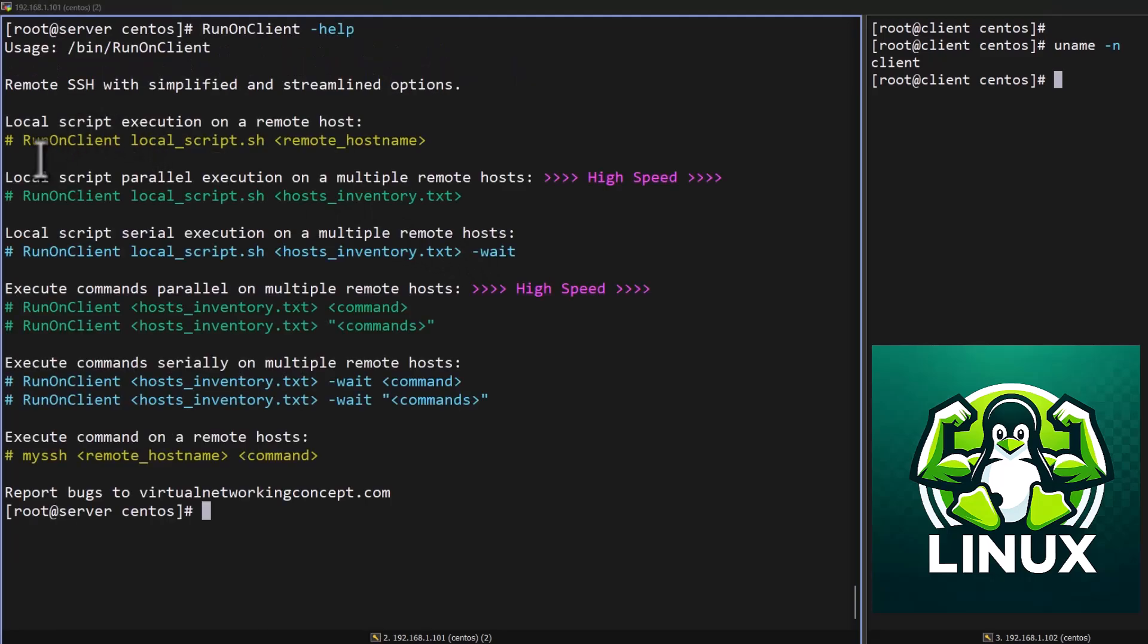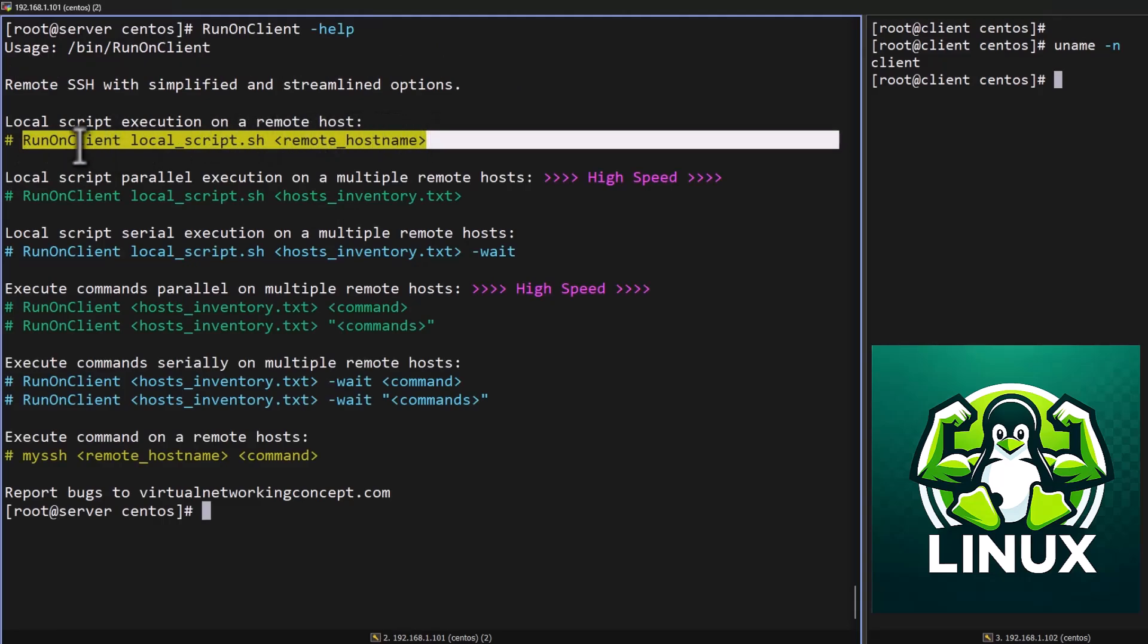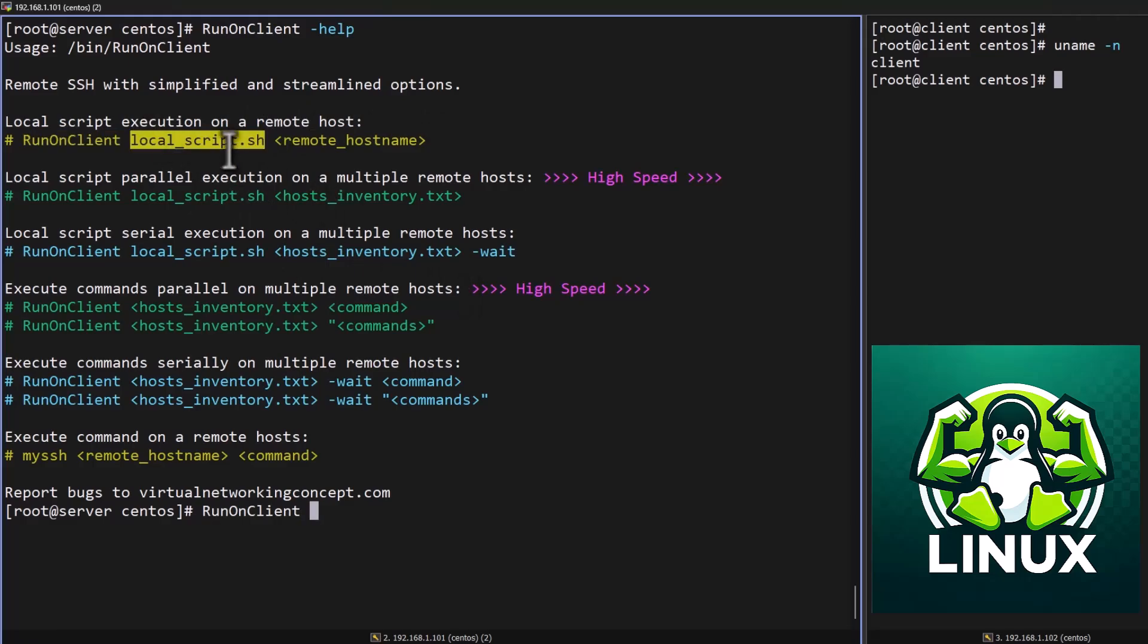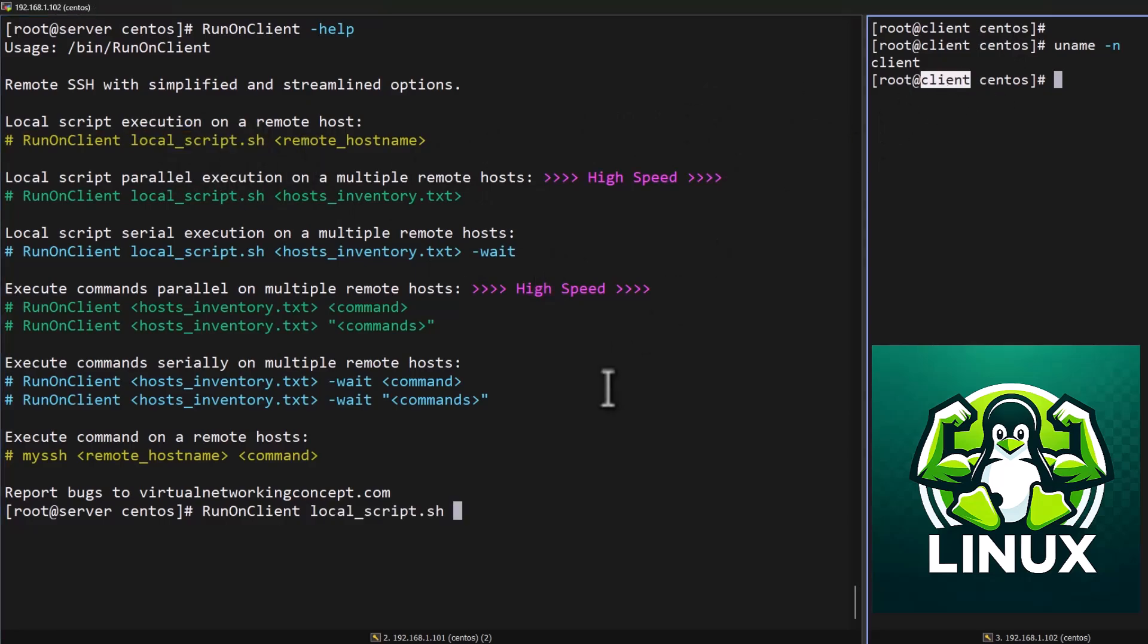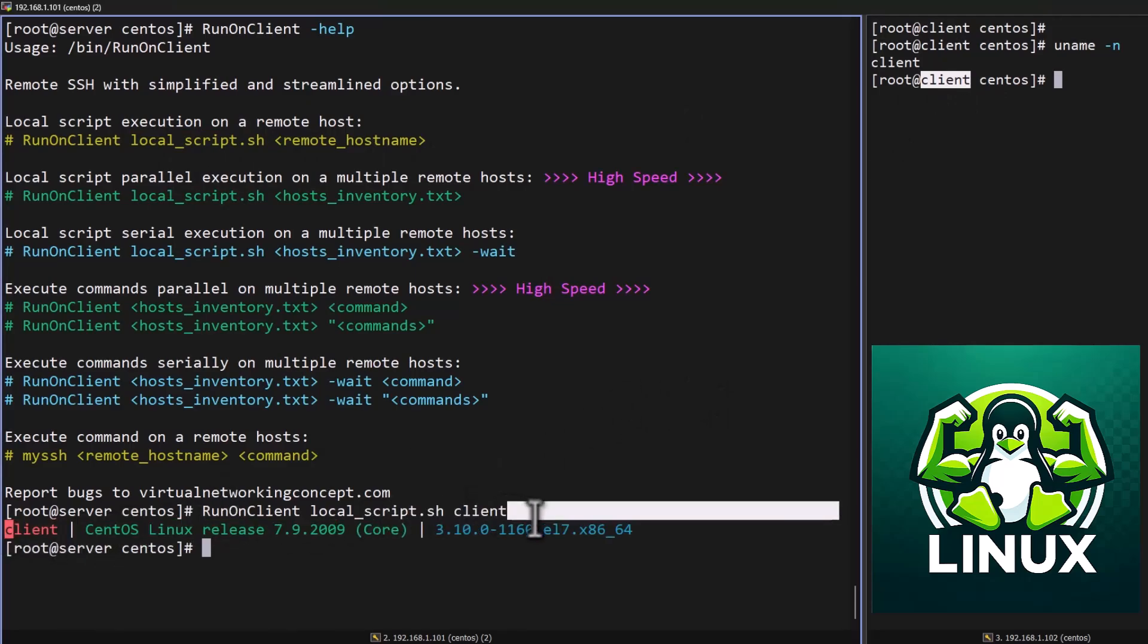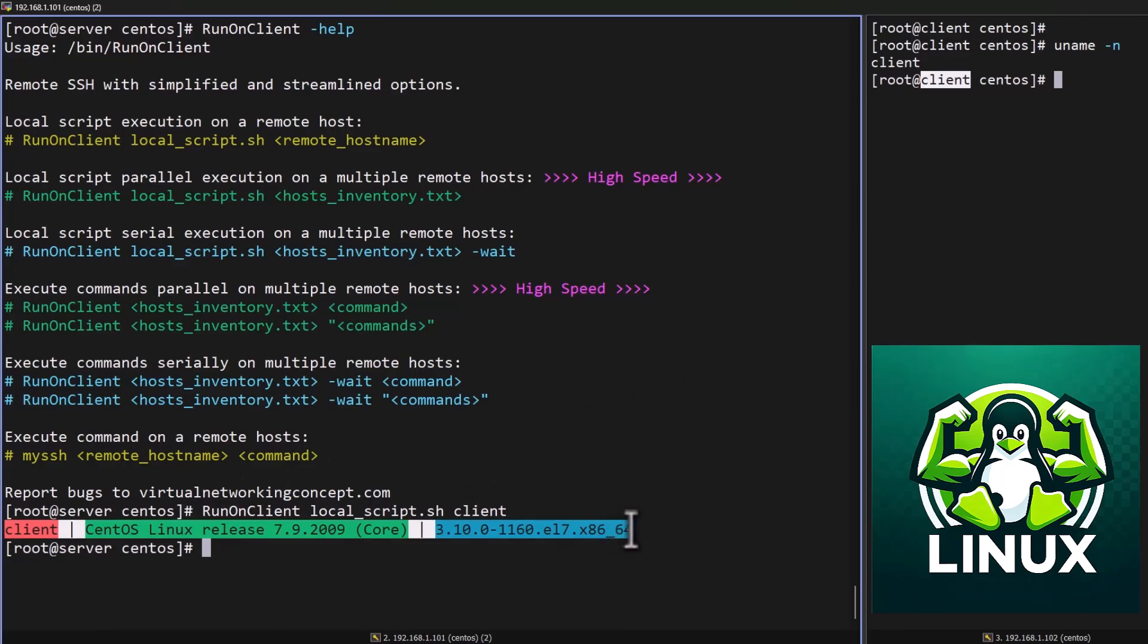Now I'm going to show you how to perform each and every task using my runOnClient automation tool. For that I'm going to first run runOnClient. I already have a local script which will help to get the OS information from the remote host. Then my script name. I already know my remote client is client. If I press enter you can see I'm getting the result from my remote client.